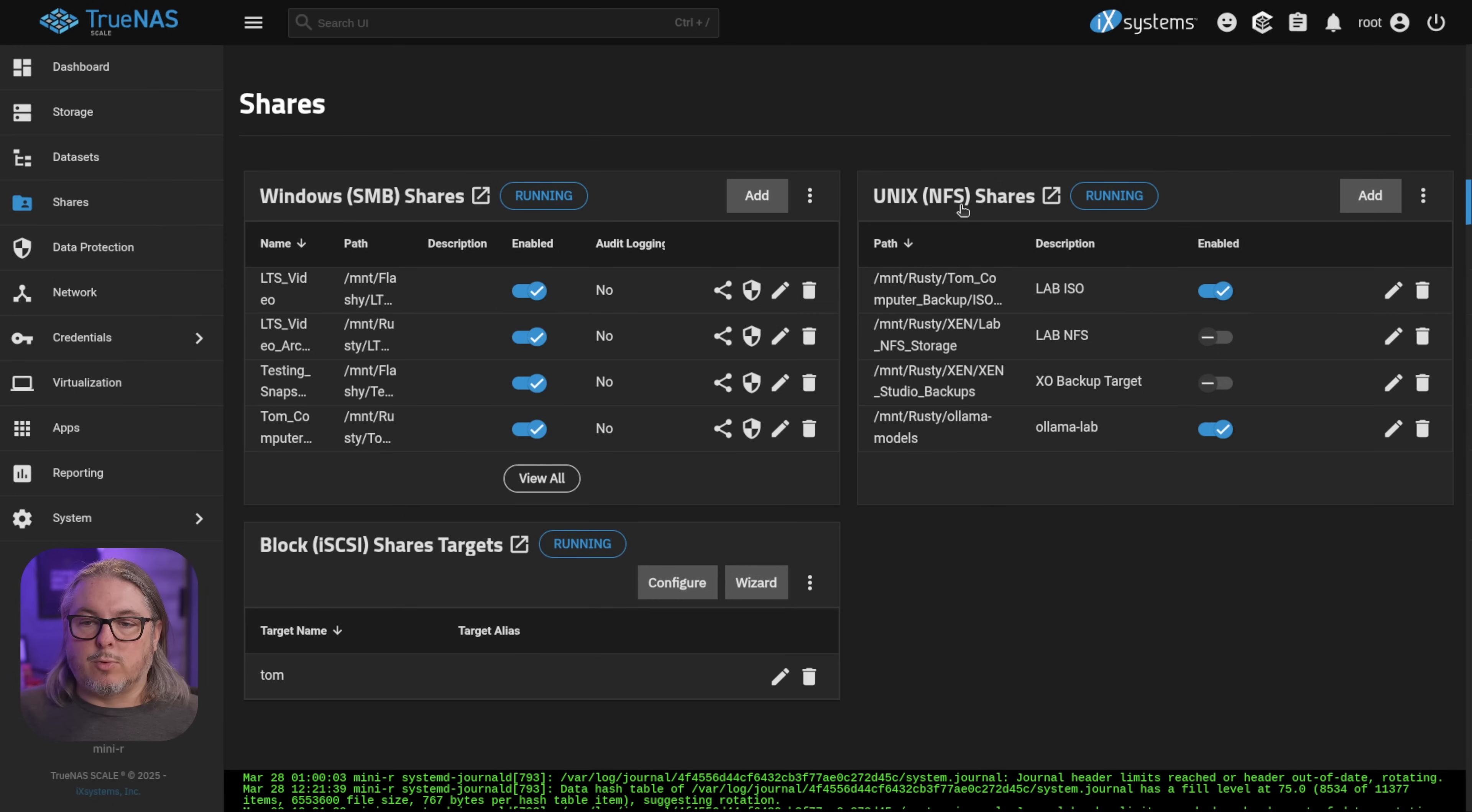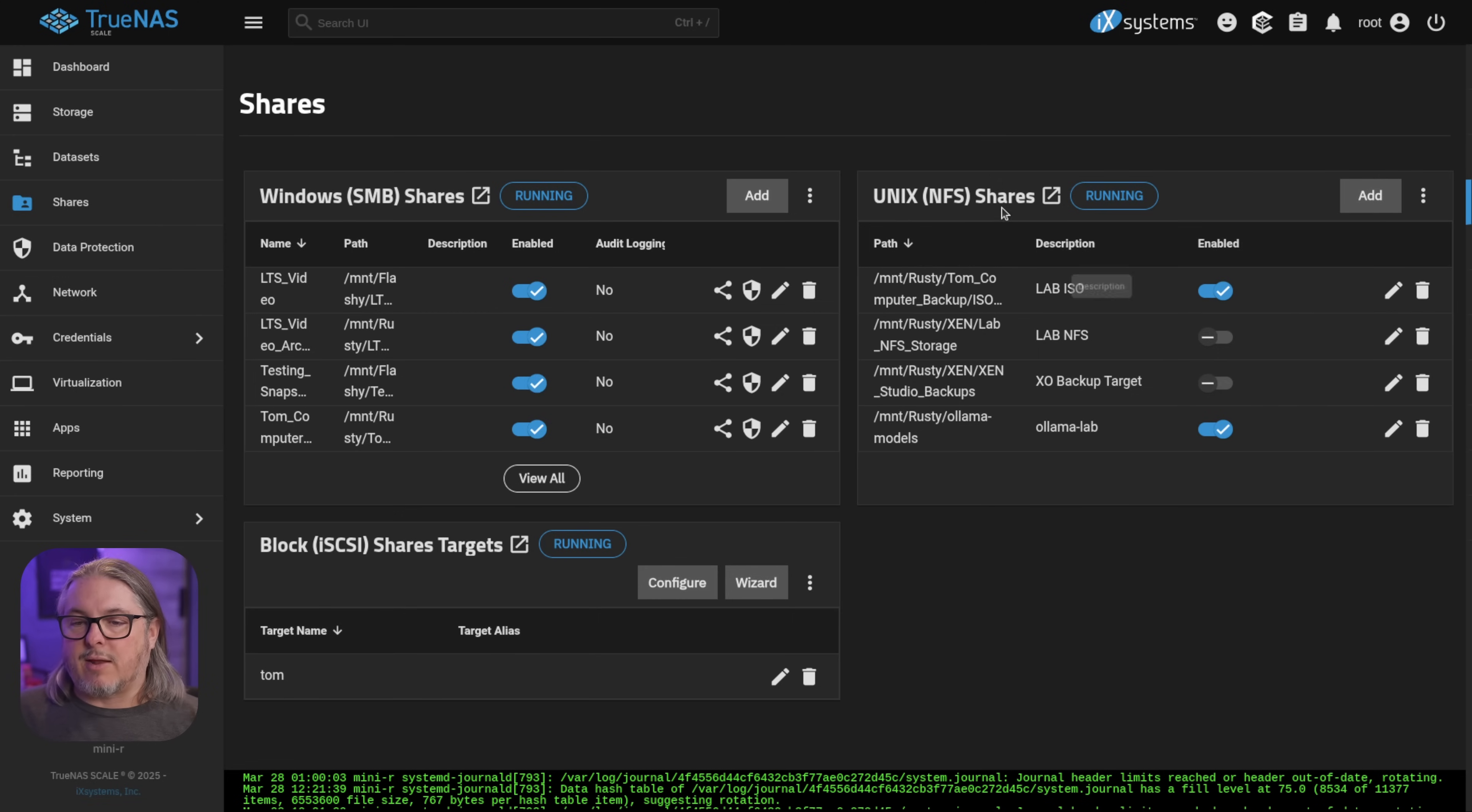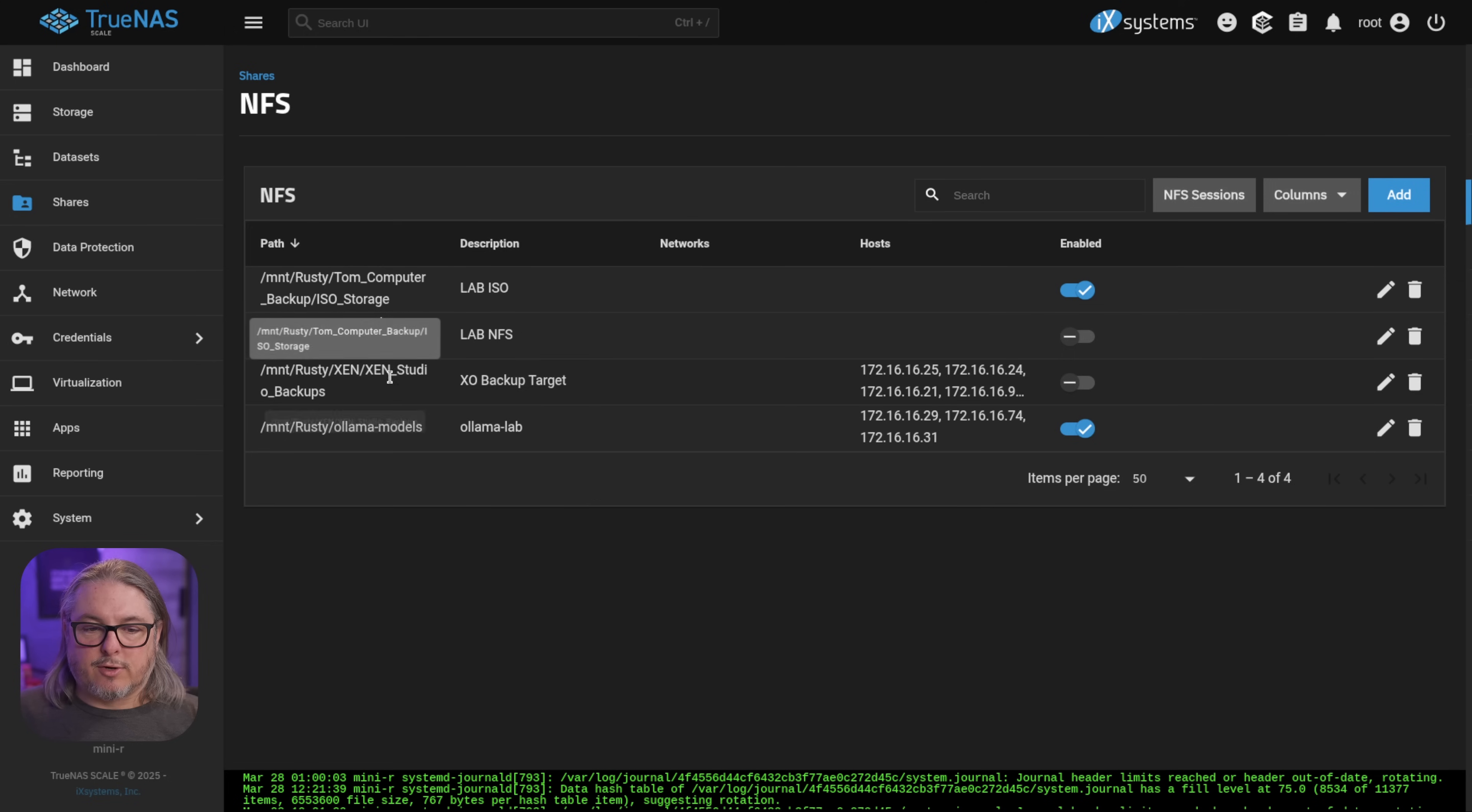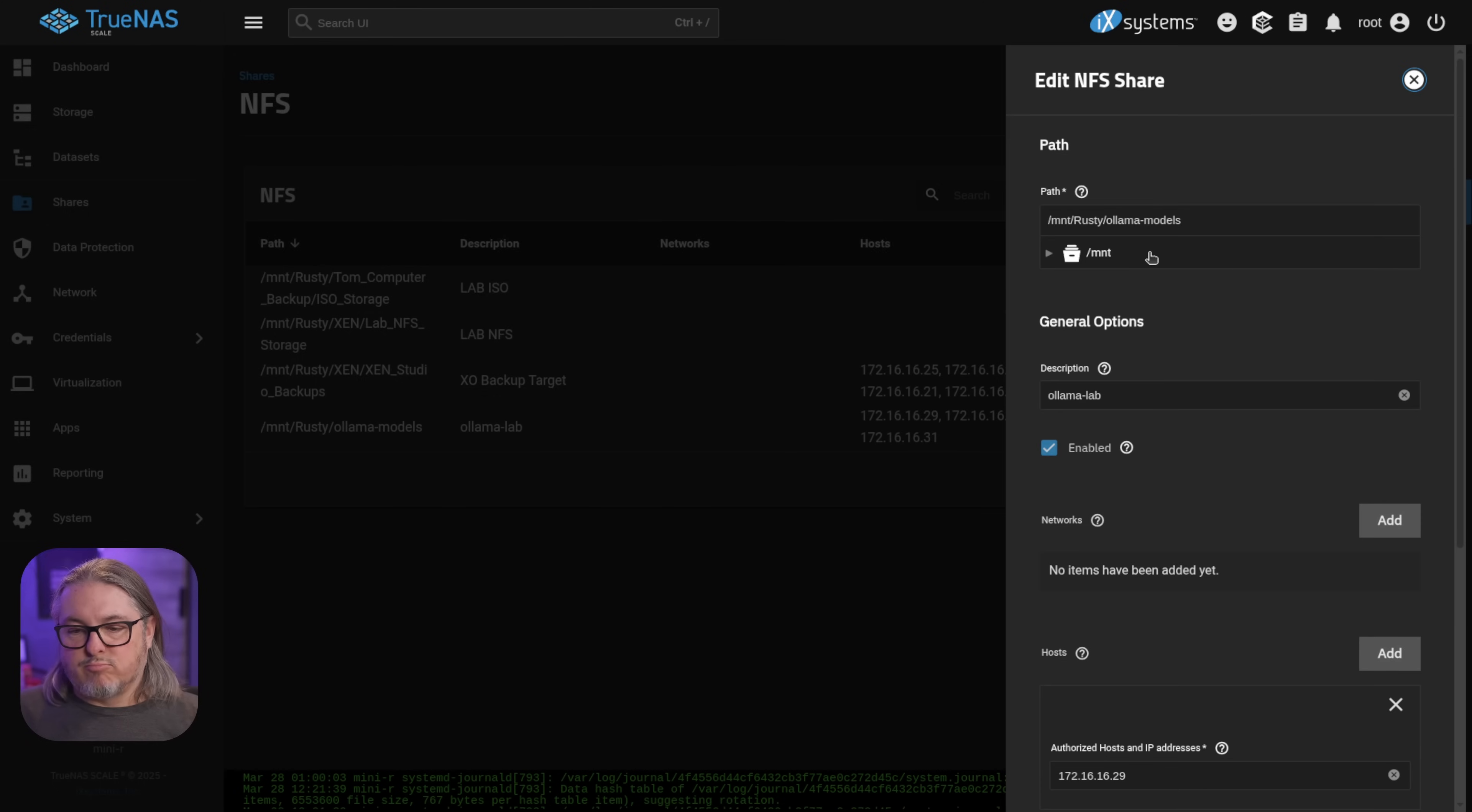Next step is going to our shares, and we want to add a new Unix share. Once again, I've already added the share, so let's go ahead and look at this particular share, which is going to be the Ollama models one right here. We'll edit it.